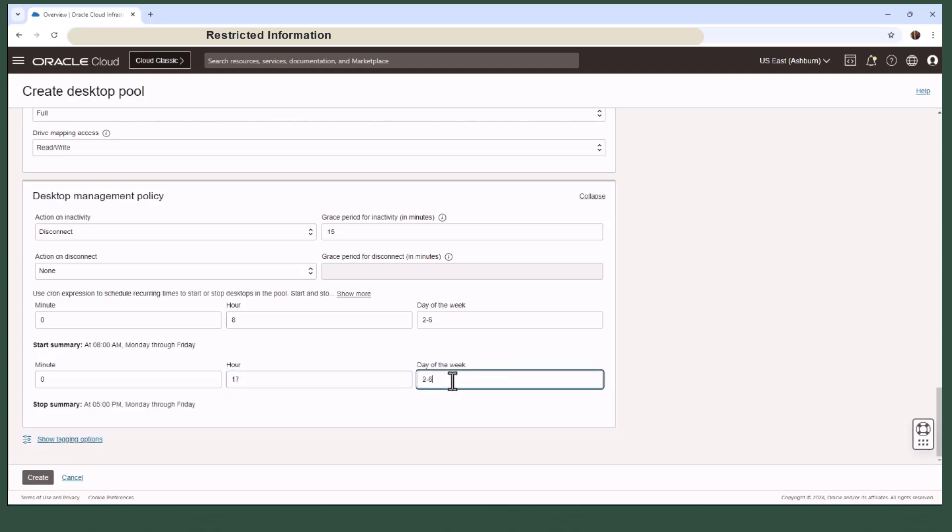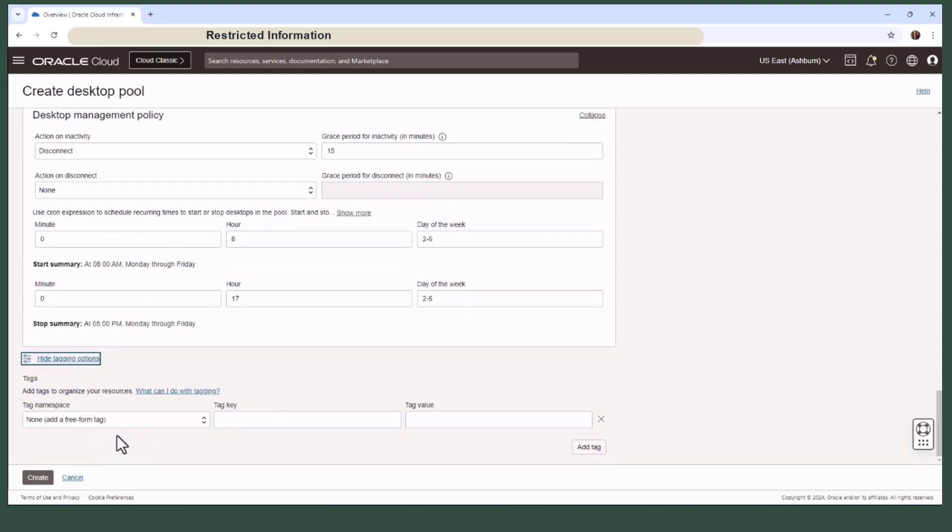Finally, you can add custom OCI tags to the pool to make the management more easier.